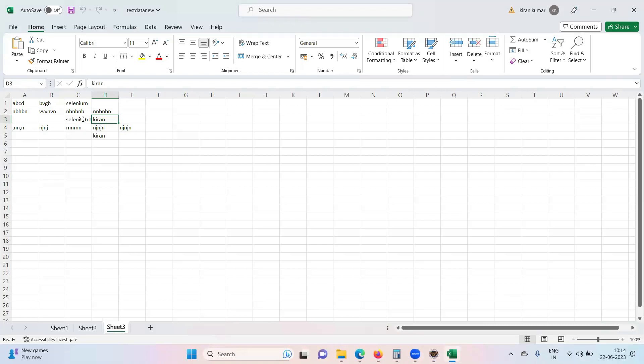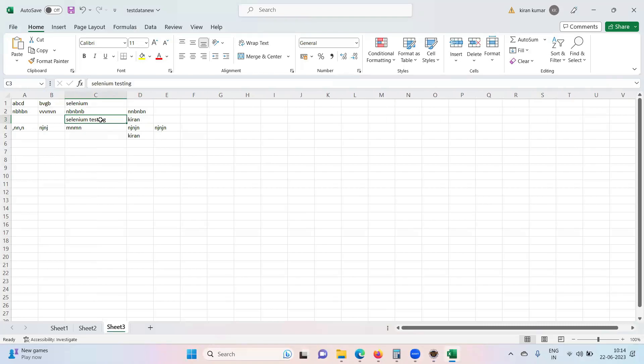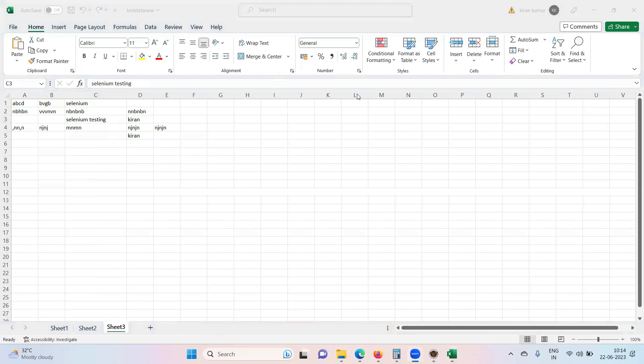There we go. So here we have Selenium Testing. Clear. This is how it works. Thank you.